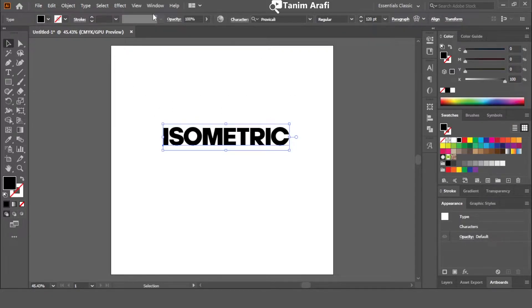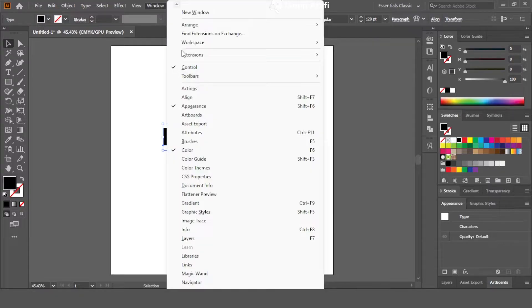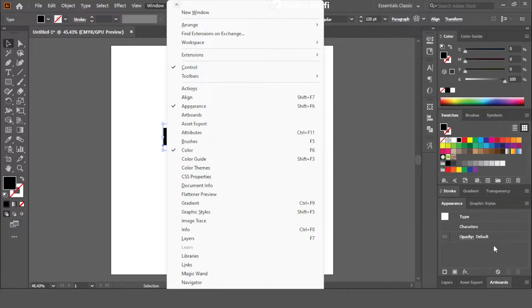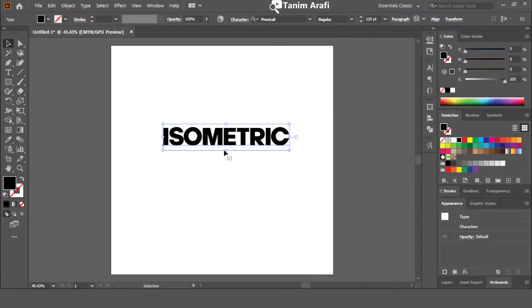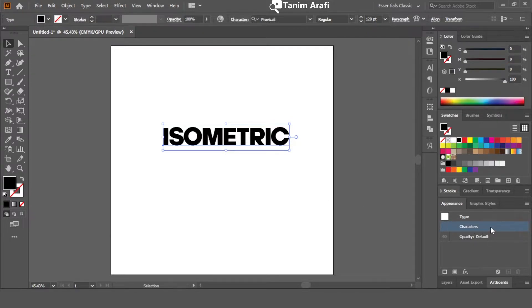Now, go to window and select and enable appearance option. I have already enabled the appearance tab. Now inside the appearance box, click on characters.